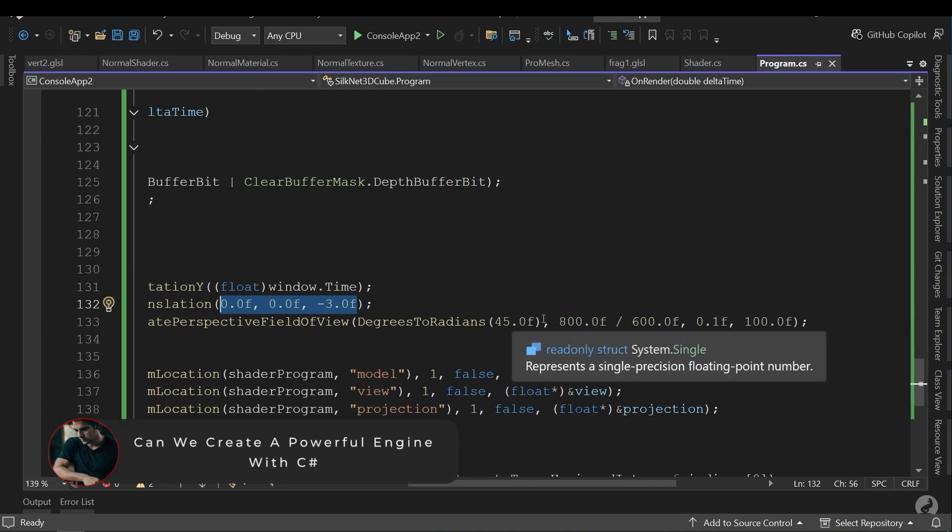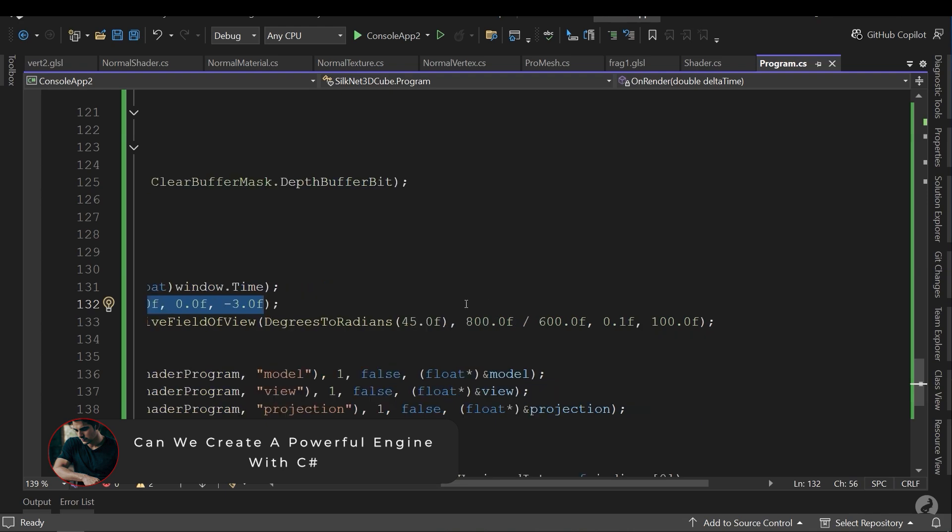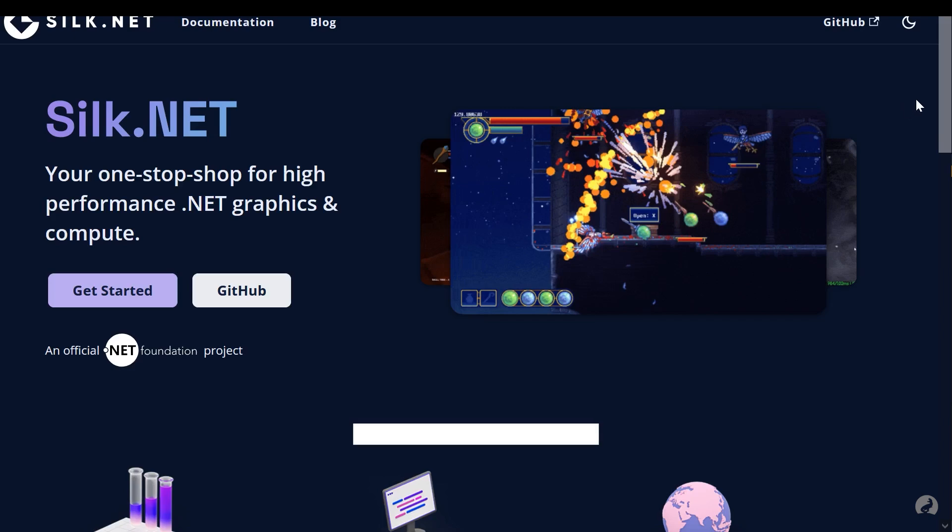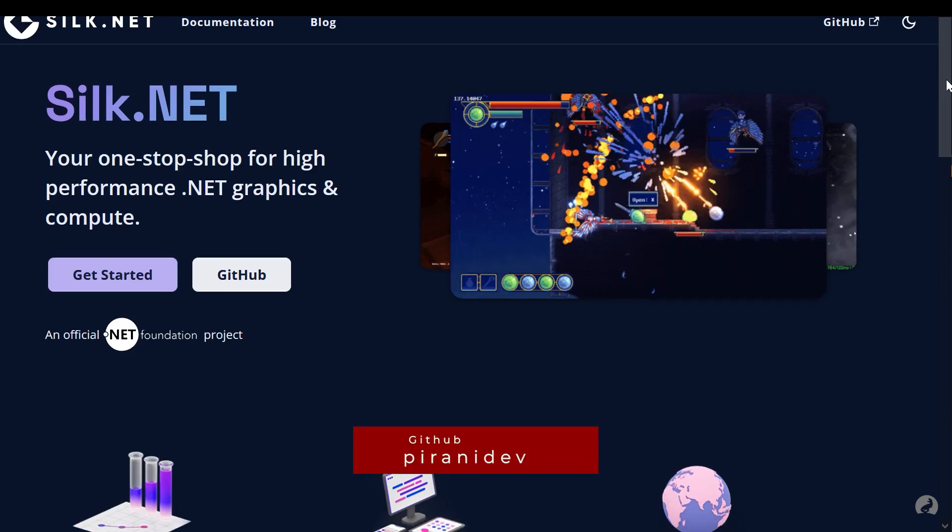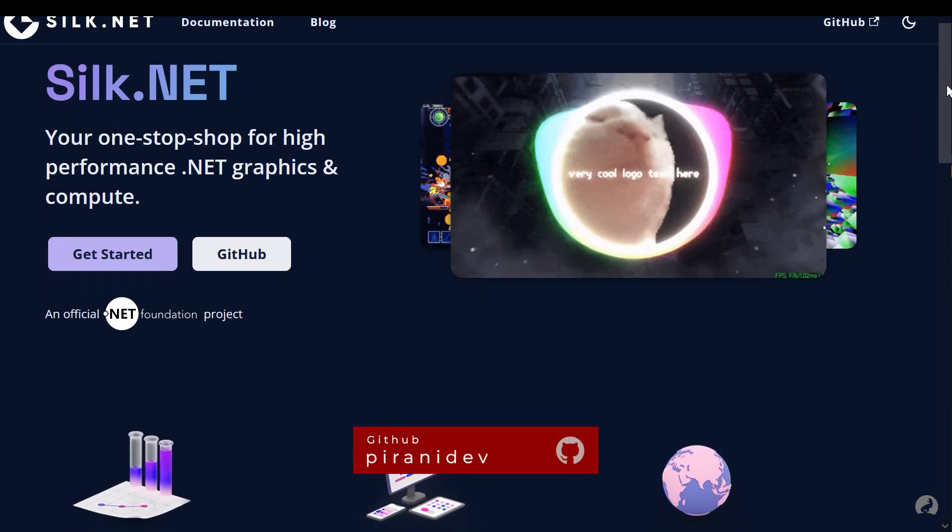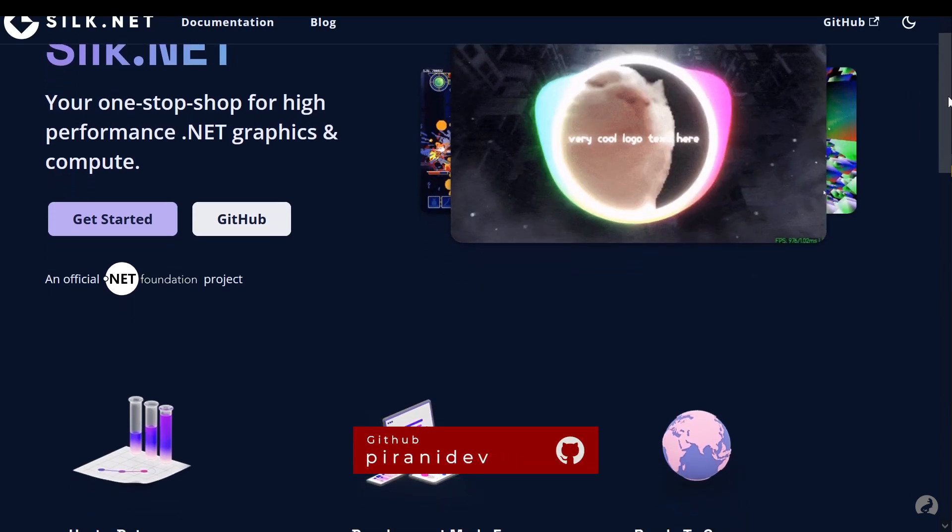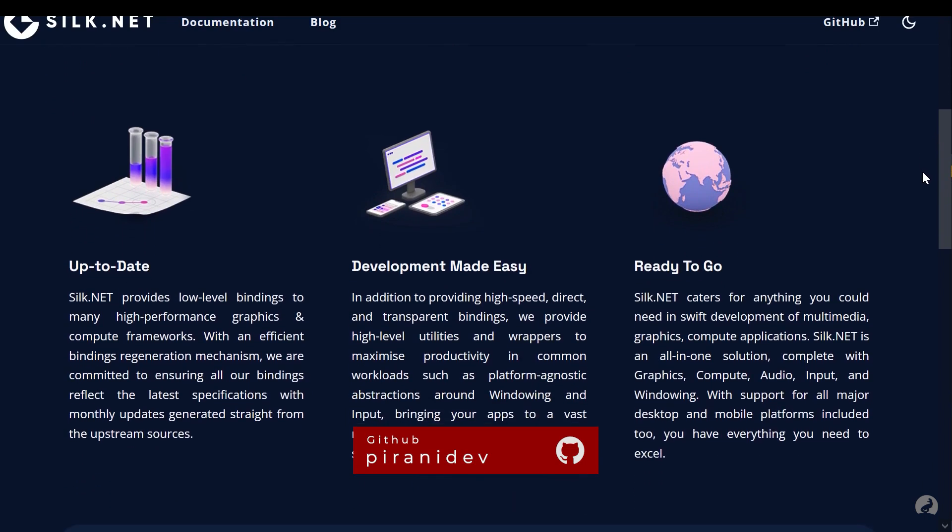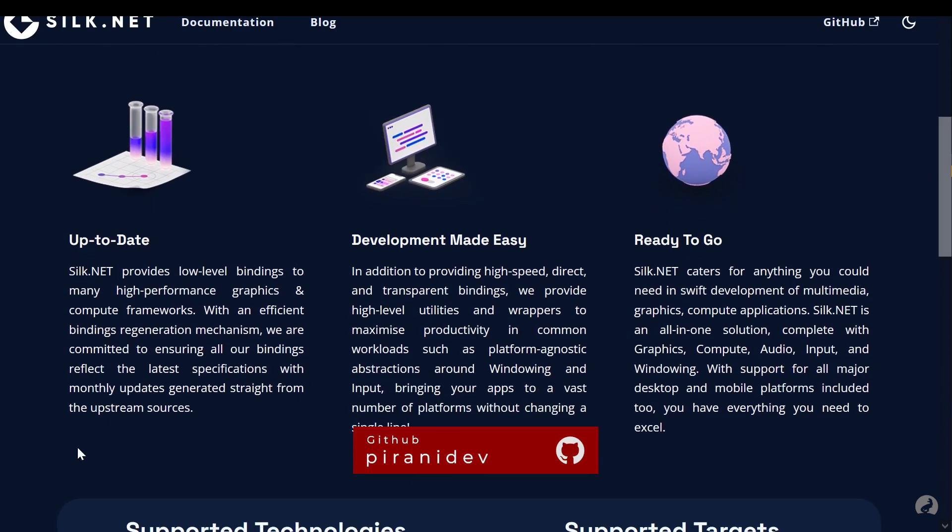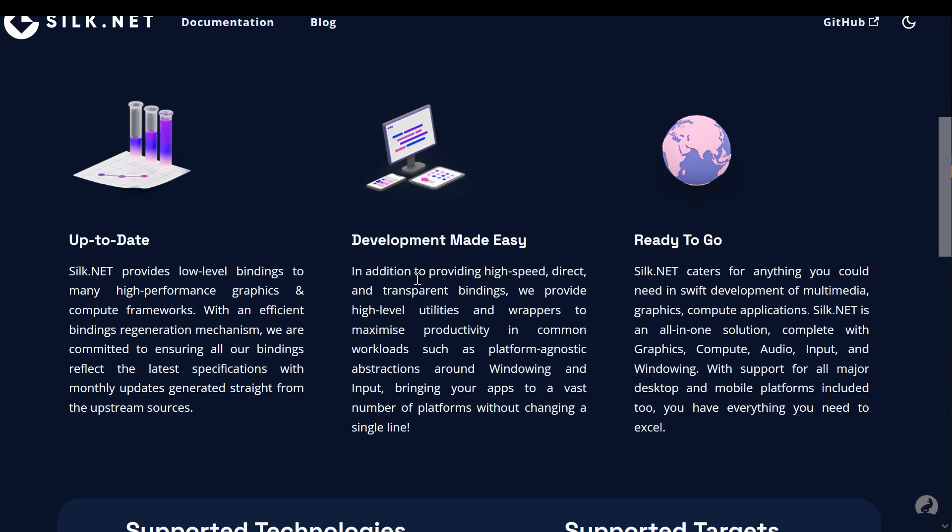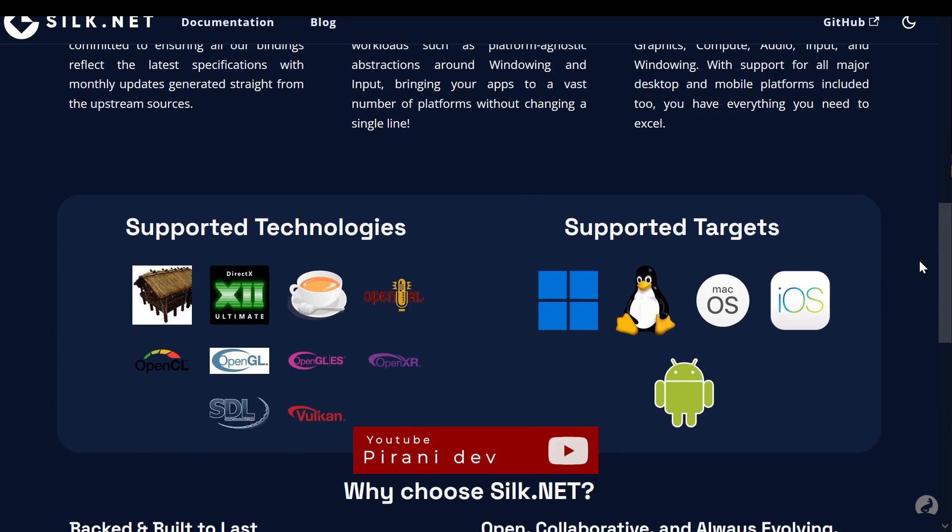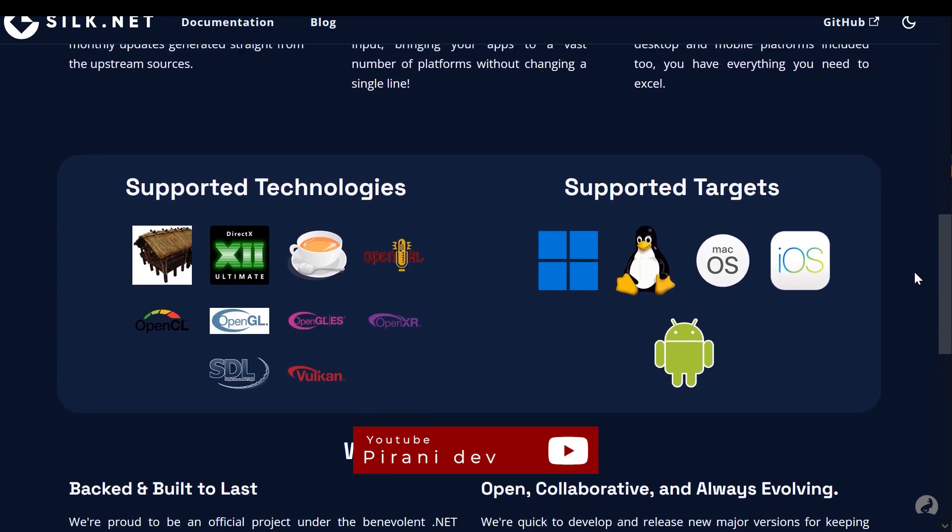Silk.net is an open-source library that gives C Sharp developers direct access to powerful low-level APIs like OpenGL, Vulkan, OpenAL, and GLFW. Think of it as a bridge between the simplicity of C Sharp and the power of native graphics and audio libraries.